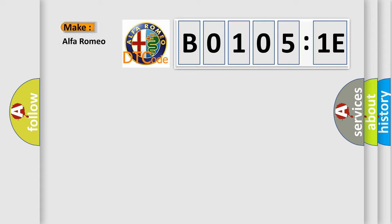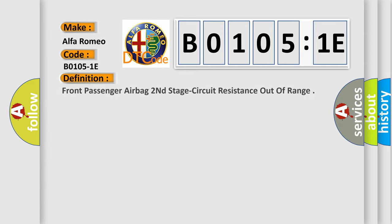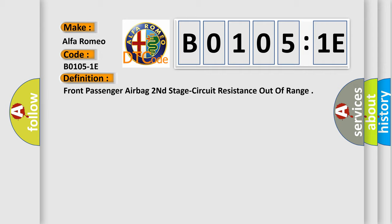So, what does the Diagnostic Trouble Code B0105:1E interpret specifically for Alfa Romeo? Car manufacturer. The basic definition is: front passenger airbag second stage circuit resistance out of range.